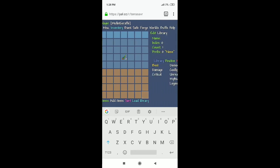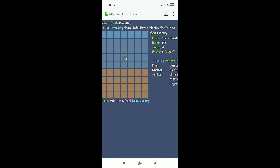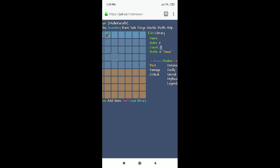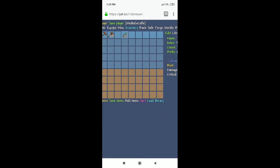Now we have a Terror Blade there but with a count of 0. Then you change the count. It's being a little buggy — getting my keyboard to pop up is tricky. But once it works: 757 Terror Blades.